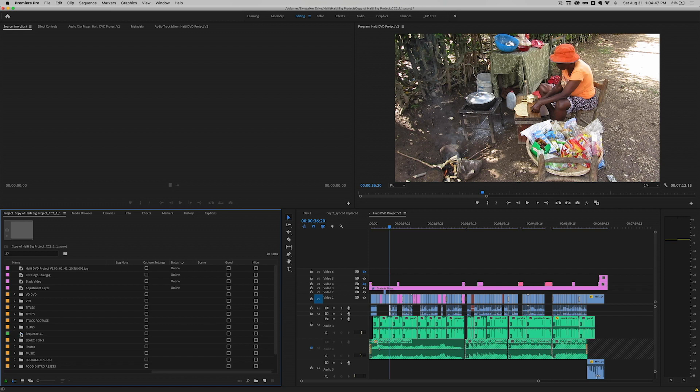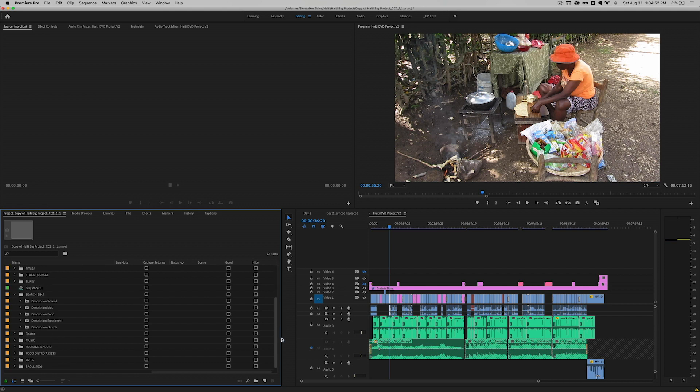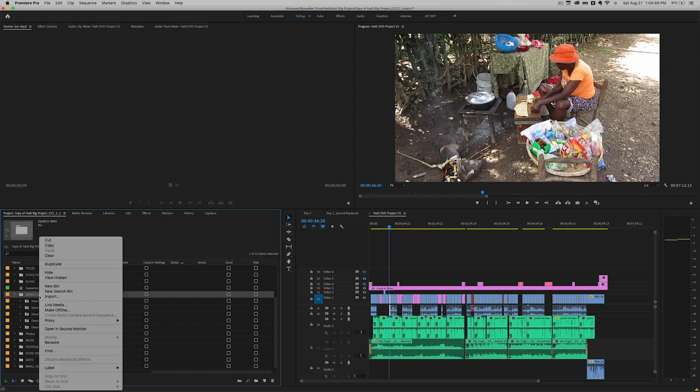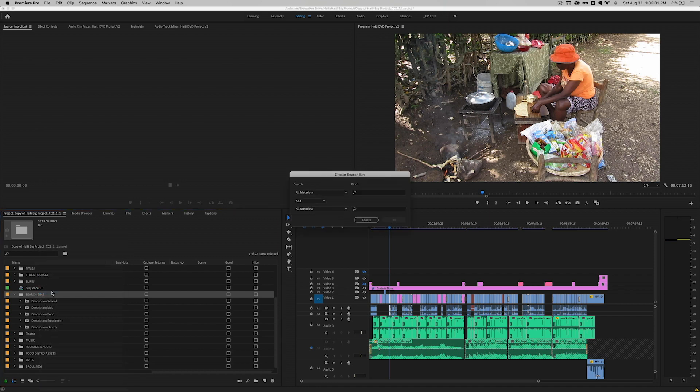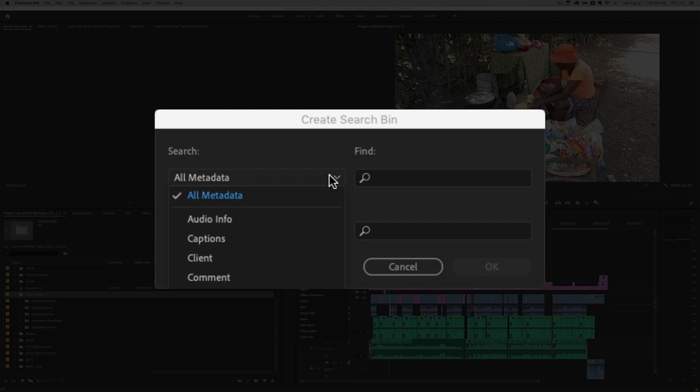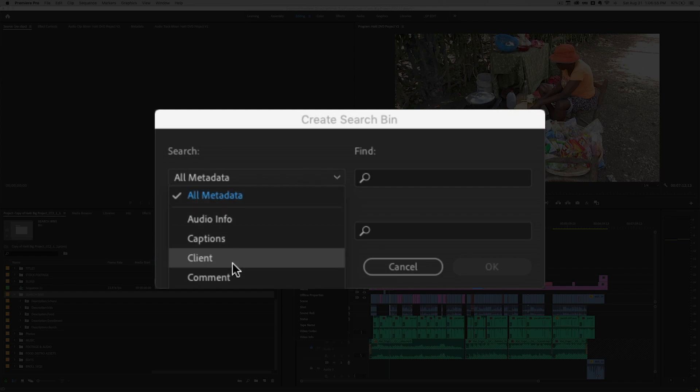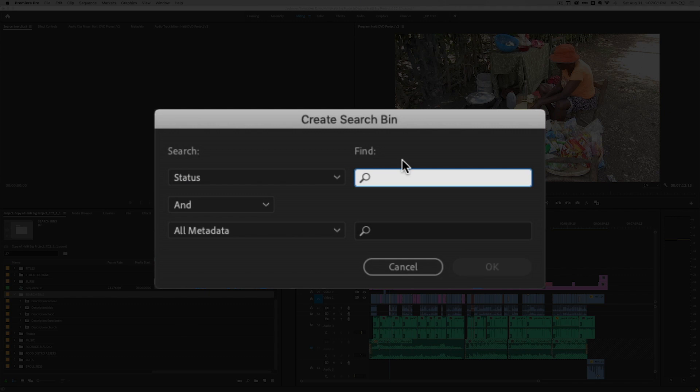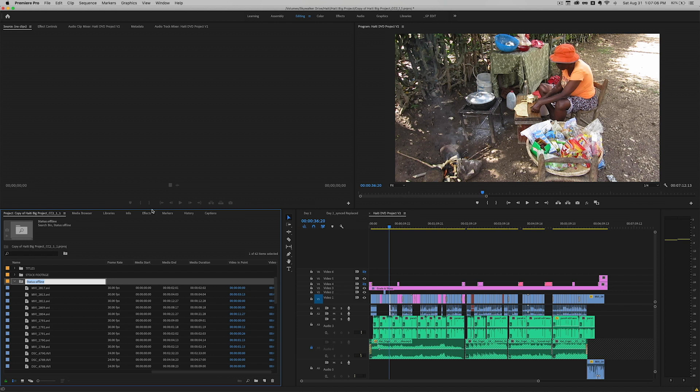So the next thing I was thinking was let's set up a search bin. So I use search bins quite a bit and they're pretty powerful. What I'm going to do is right click and create a new search bin. And over here in the metadata we're going to find status. And we're going to type in offline because we want to find offline clips. Boom. There we go.